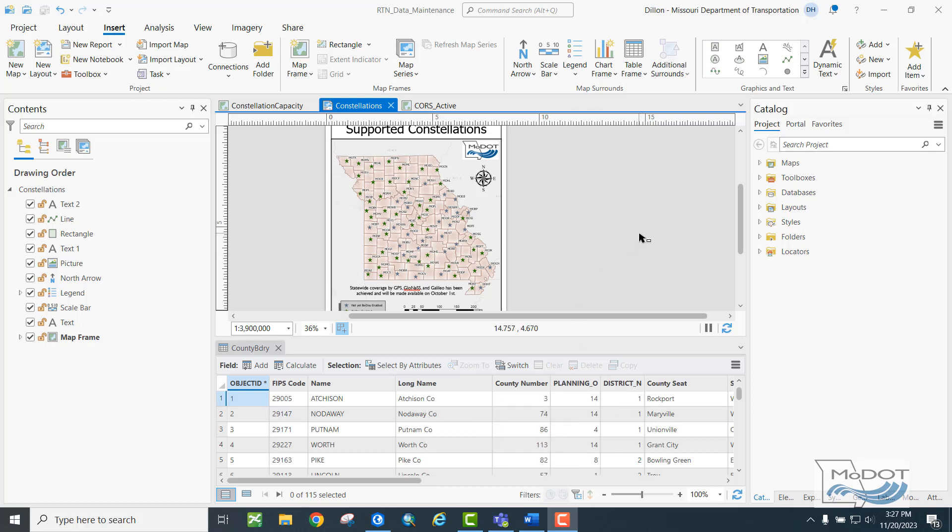Now that we've gotten ArcPro started up, let's take a look at some of the features that make it distinct from ArcMap. For this exploration, I've opened up an old file of mine where I'm looking at the RTN or RTK network stations that MoDOT operates.